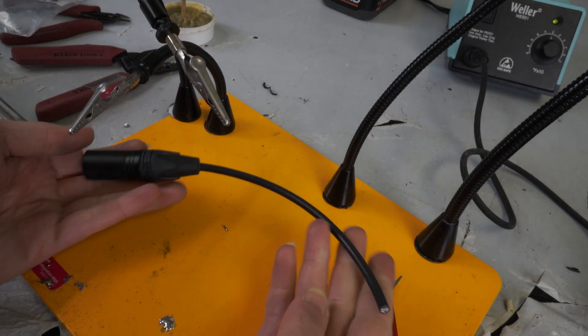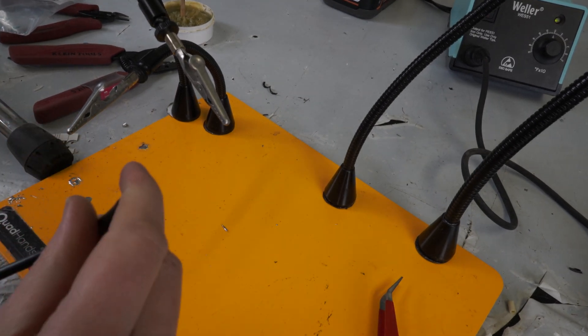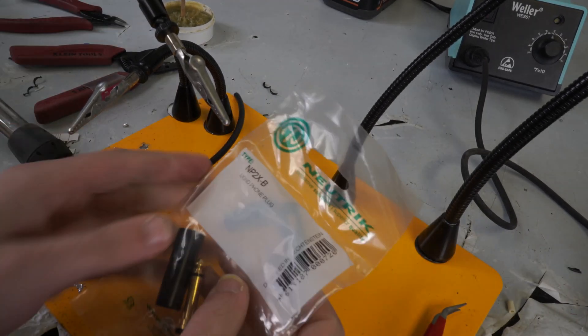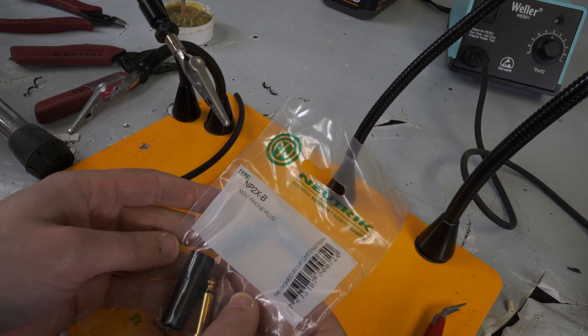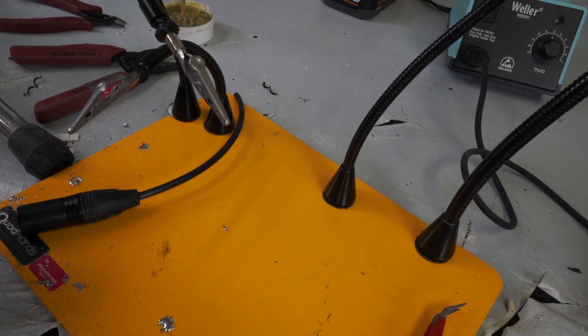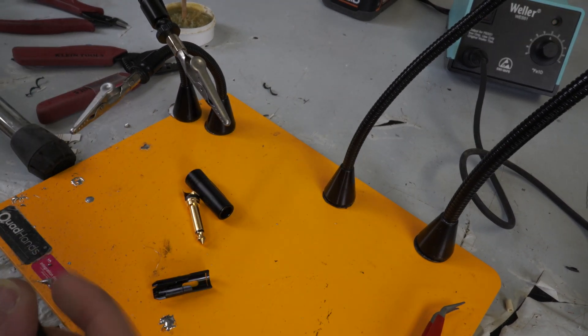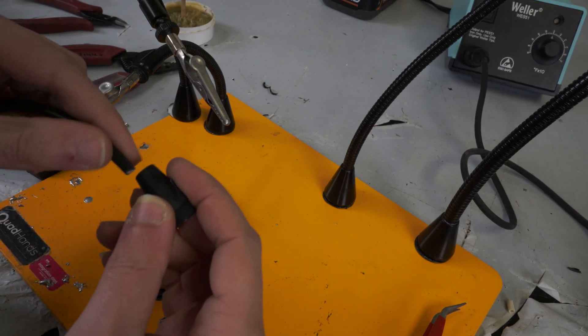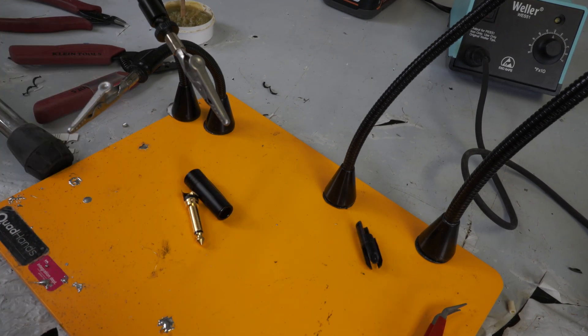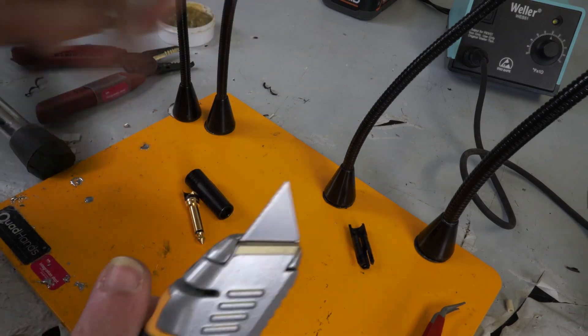So now let's build the quarter inch side. So we're using the NP2XB TS connector and put our boot on here first. So again, the strip process is the same.